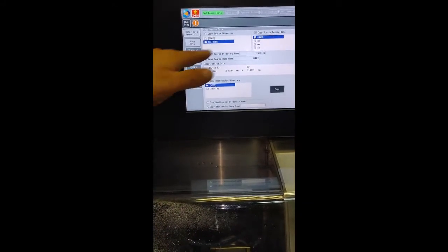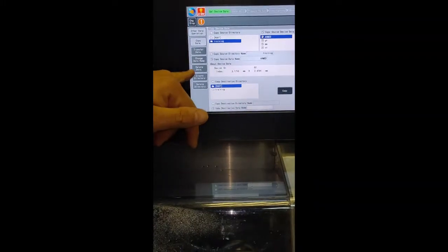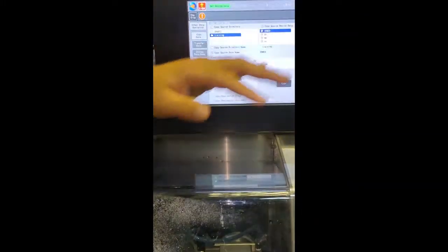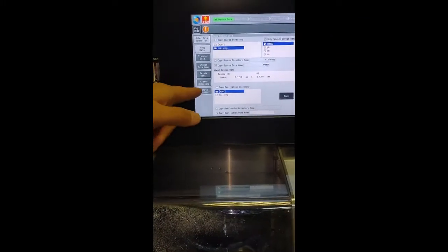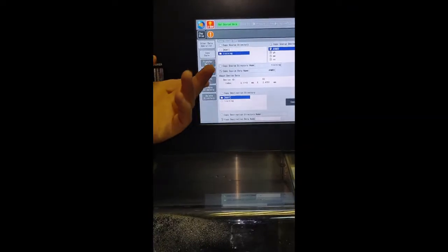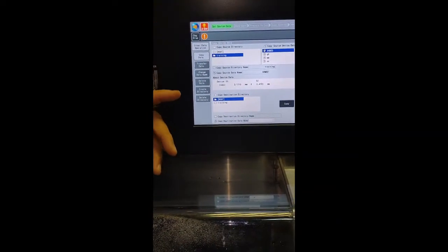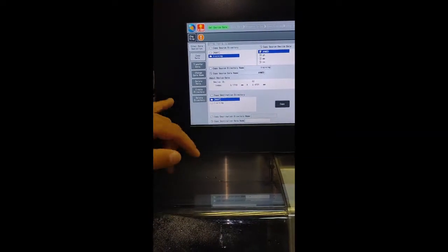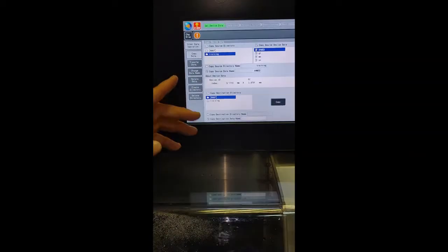We can also change the name of any data, delete data which is not used, create a new directory for training or for a certain work, or delete a directory.